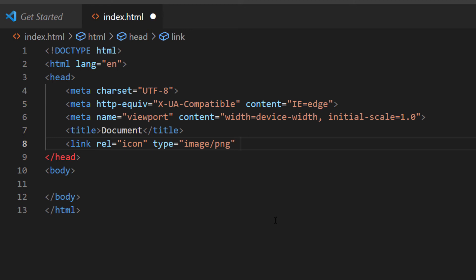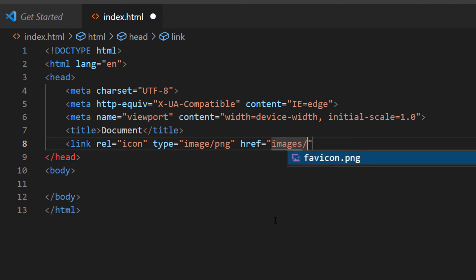Next I'll add a space and type href="" — inside those double quotation marks I'll tell the browser where to find the file. It's in a folder named 'images', so: images/favicon.png. Then I'll close the line.